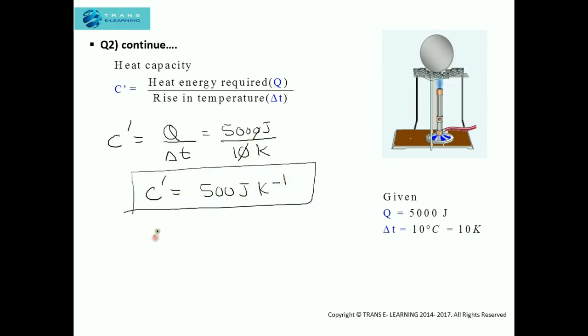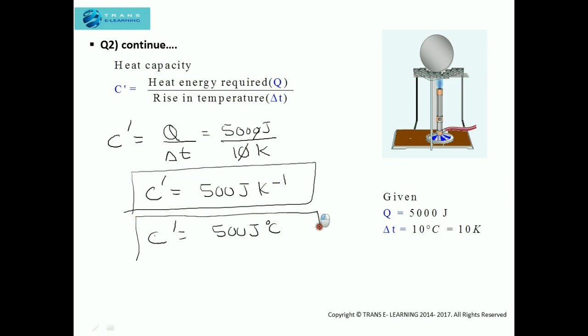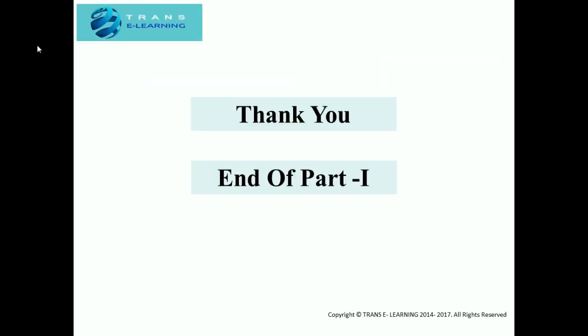You can also write this as 500 joules per degree Celsius. So here is the final answer. Part 1 ends here. For more questions you can view the second part of this video. Thank you.